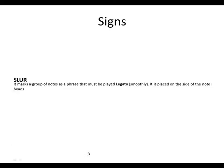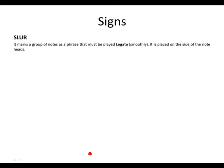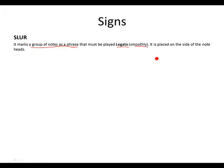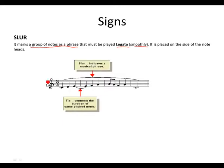Signs. Take a look at what a slur is. A slur marks a group of notes as a phrase that must be played legato, which means smoothly. It is placed on the side of the note heads. This is how a slur looks like. It's similar to a tie, but it functions differently.